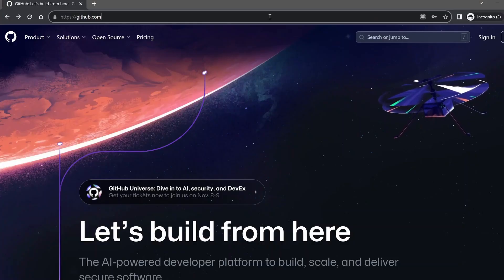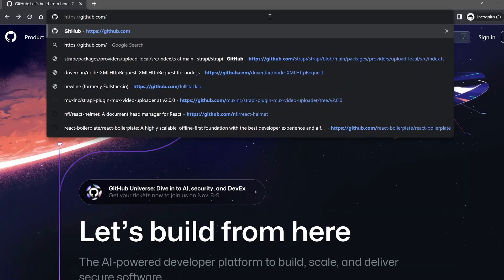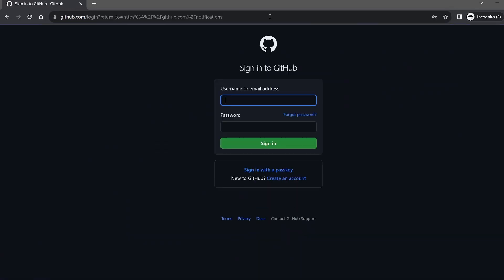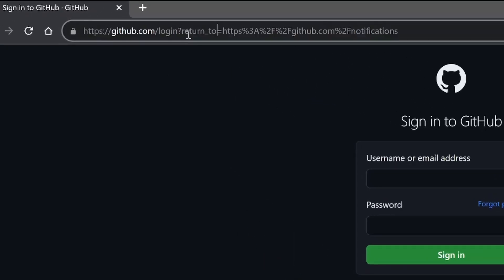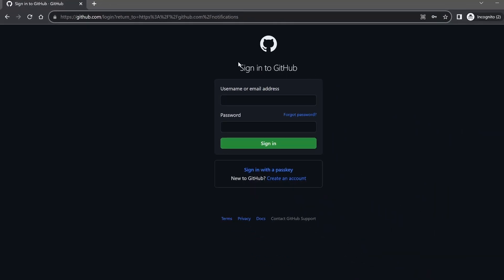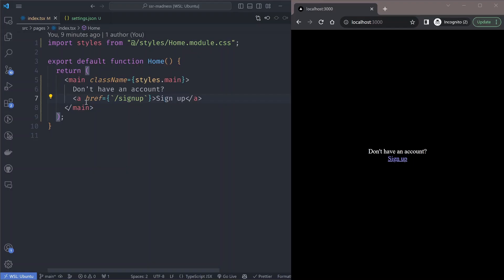Let's say I want to build a login redirection feature in my site. You might have seen this pattern on the GitHub page — if you visit the notifications page while not signed in, it redirects you to the sign-in page. If you look closely at the URL, there's a 'return_to' query string where the value is the page you were trying to visit. When you log in successfully, you'll be taken back to that page instead of the home page.